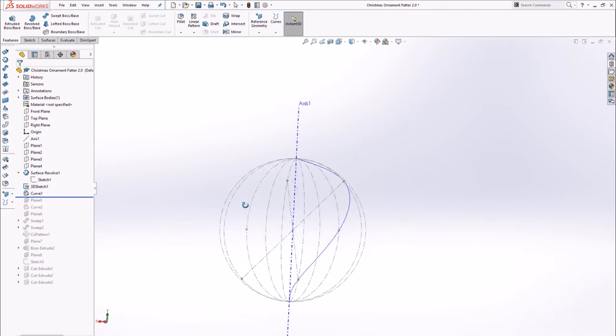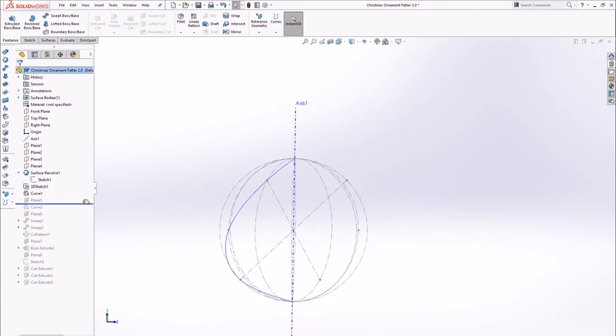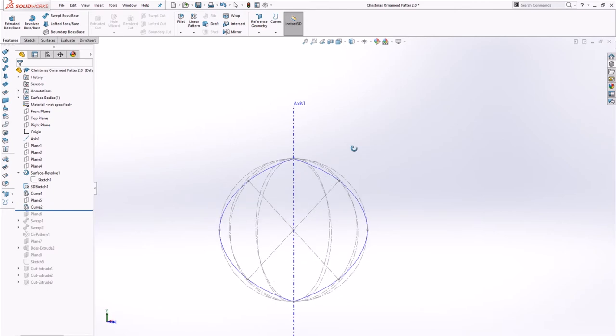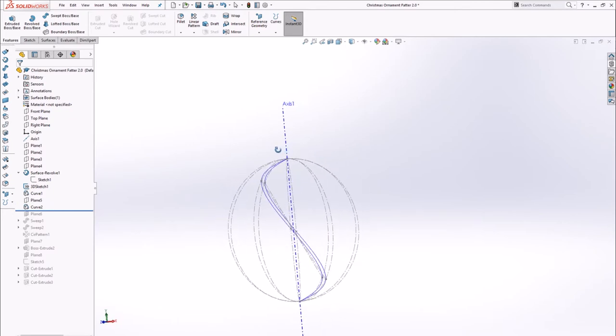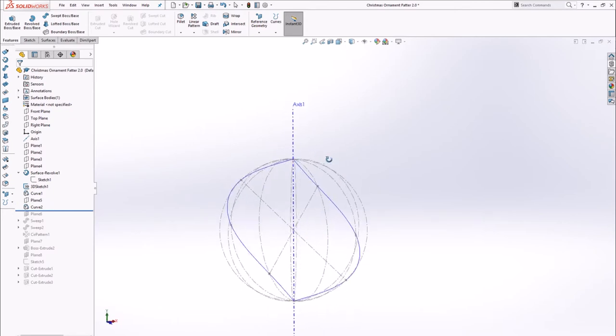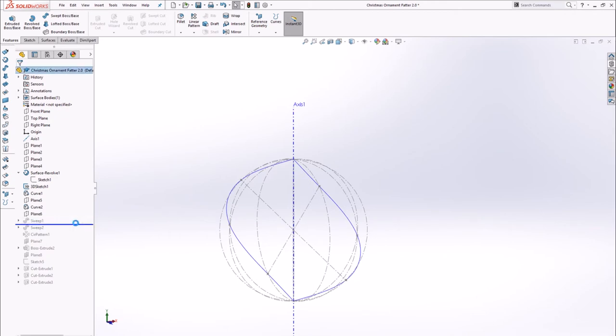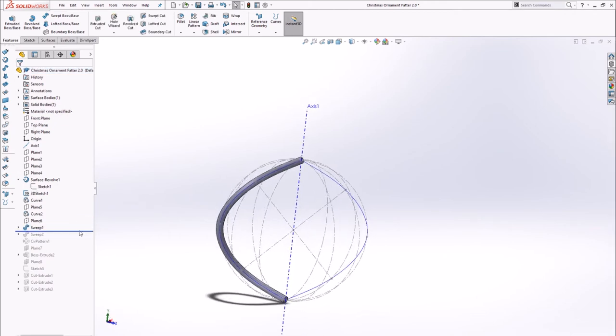I then used a curve through the XYZ points to create this nice S-shaped figure. I also sketched a circle on a plane normal to the end of the curve and swept it. I then repeated this on the opposite side.